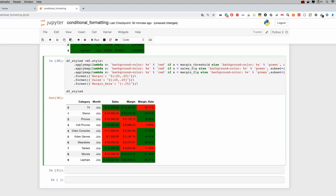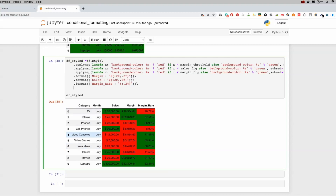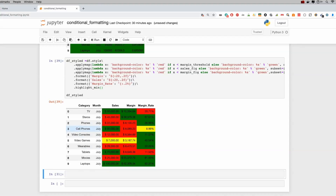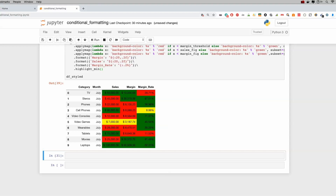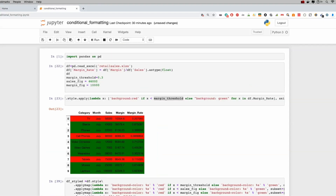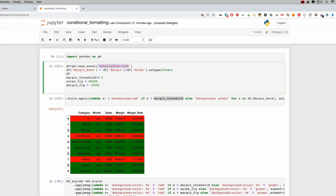Using the built-in highlight_min function, we can identify the lowest sales, margin, and margin rate values. It shows that cell phone has the lowest margin and video games has both low sales and low margin. This is really cool — you can take a hundred different spreadsheets, create a list of them, sift through all of them, and it does everything automatically. The goal is low-touch to no-touch: once built, it runs completely automated in the background.